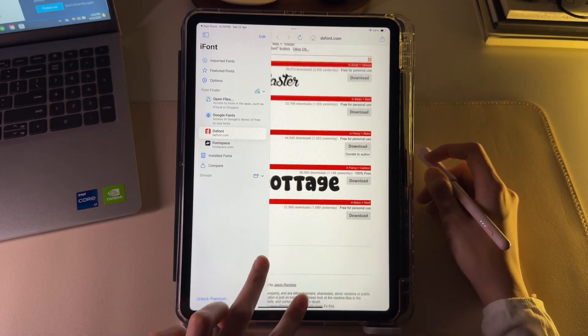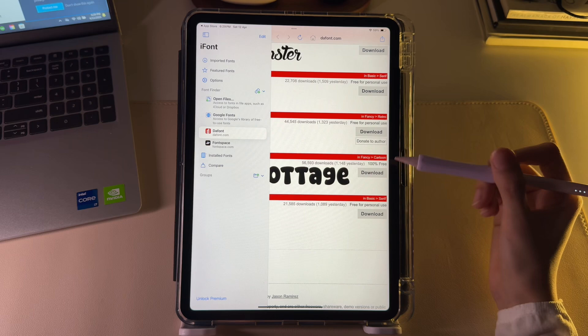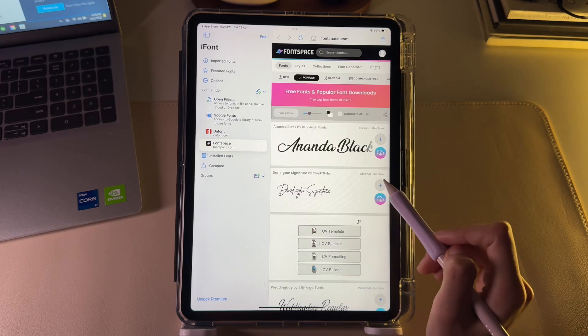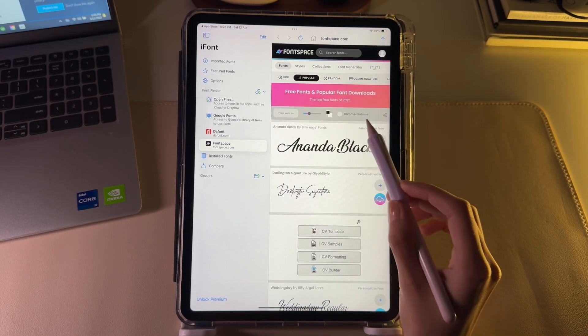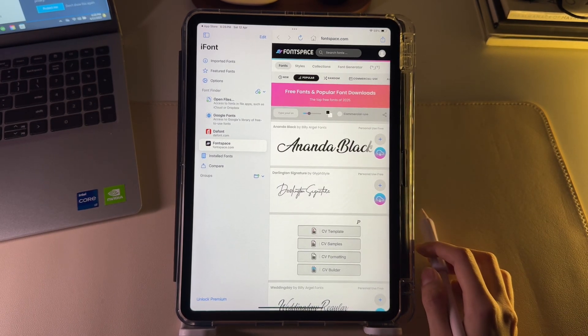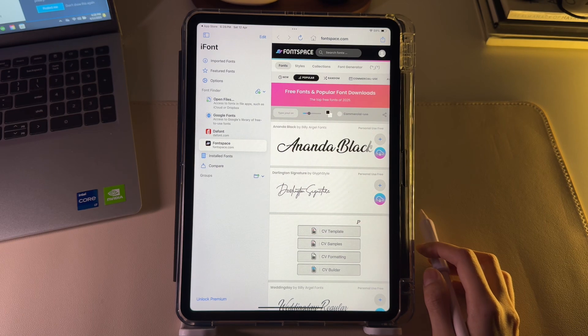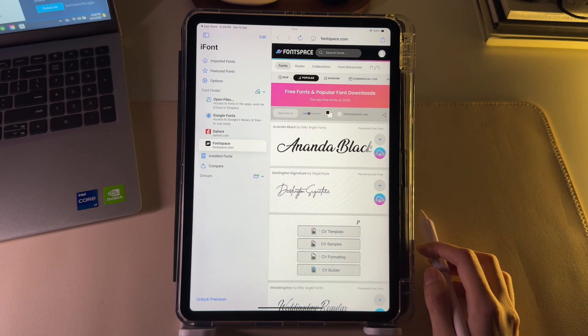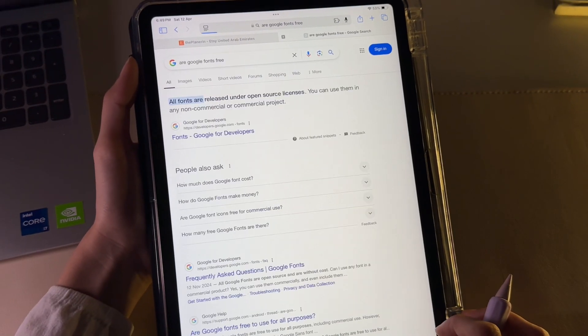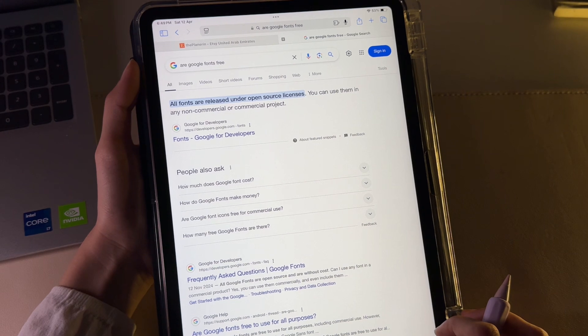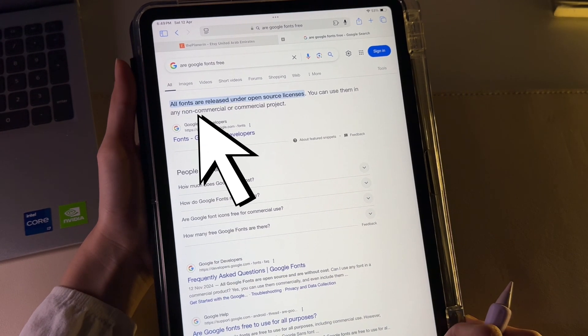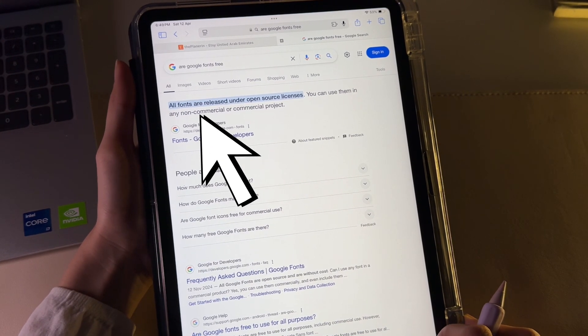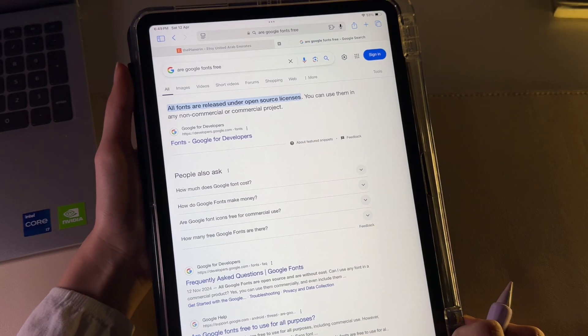It is important to note that some fonts may be free for personal use, but require a commercial license for commercial purposes if you download them from sites apart from Google Fonts. I prefer Google Fonts because they are released under open source licenses, meaning you can use them in any non-commercial or commercial project without paying anything.